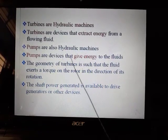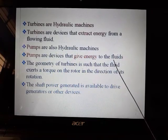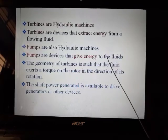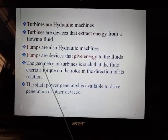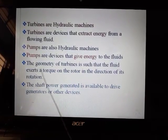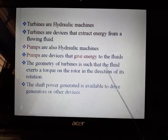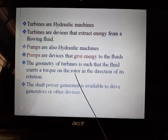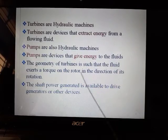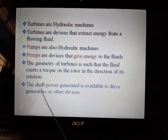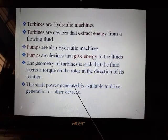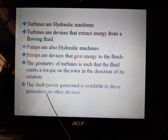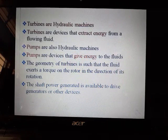Because of that, water which is at a lower level gets to a higher level through pumps. The geometry of turbines is such that the fluid exerts a torque on the rotor in the direction of its rotation. The shaft power generated is available to drive generators or other devices.